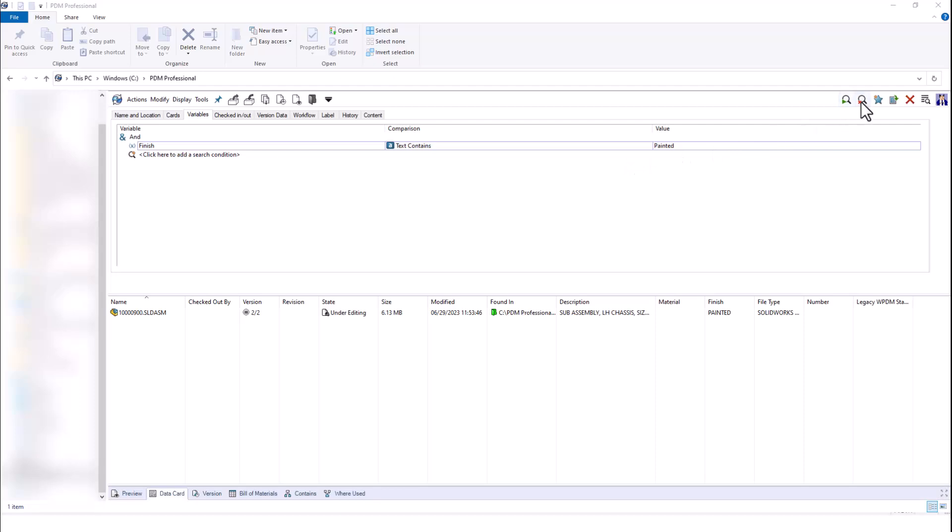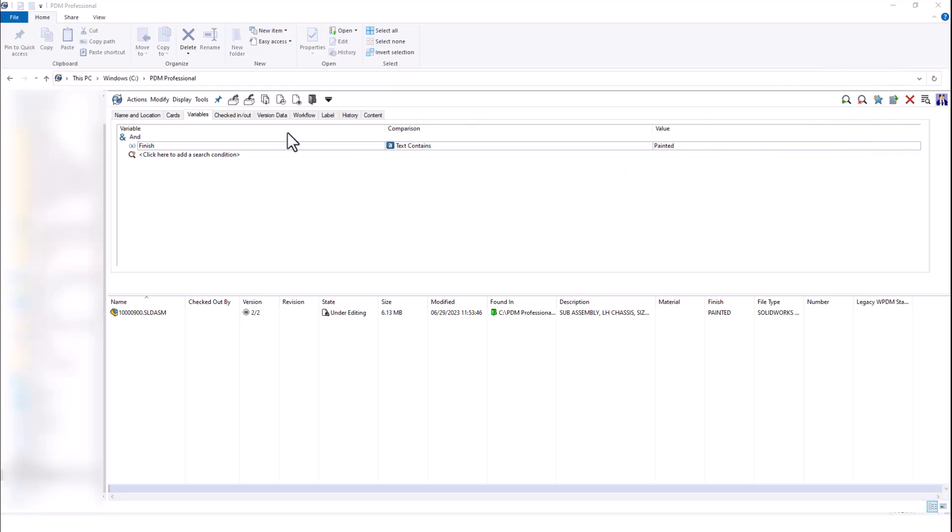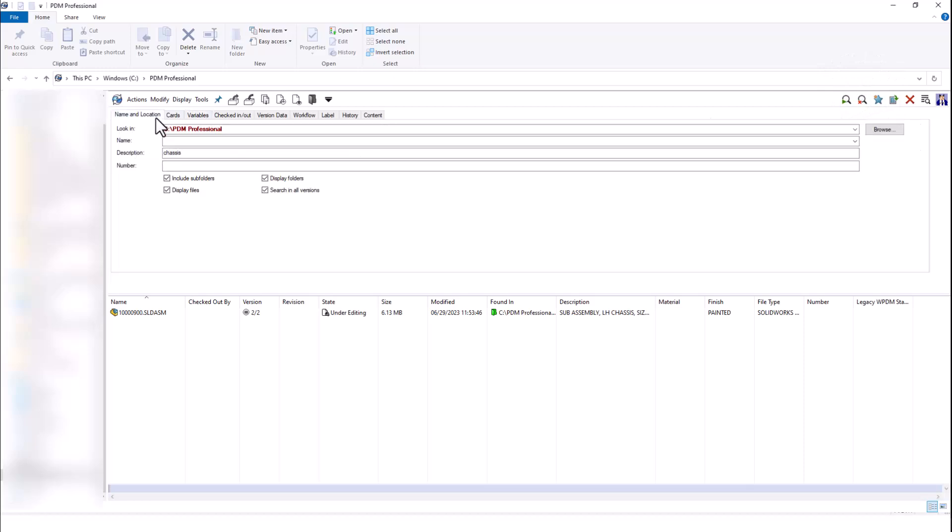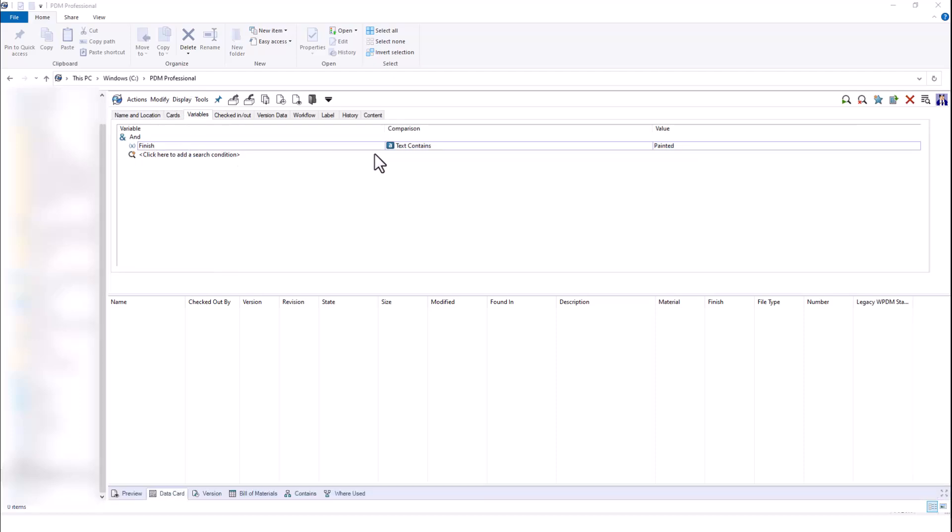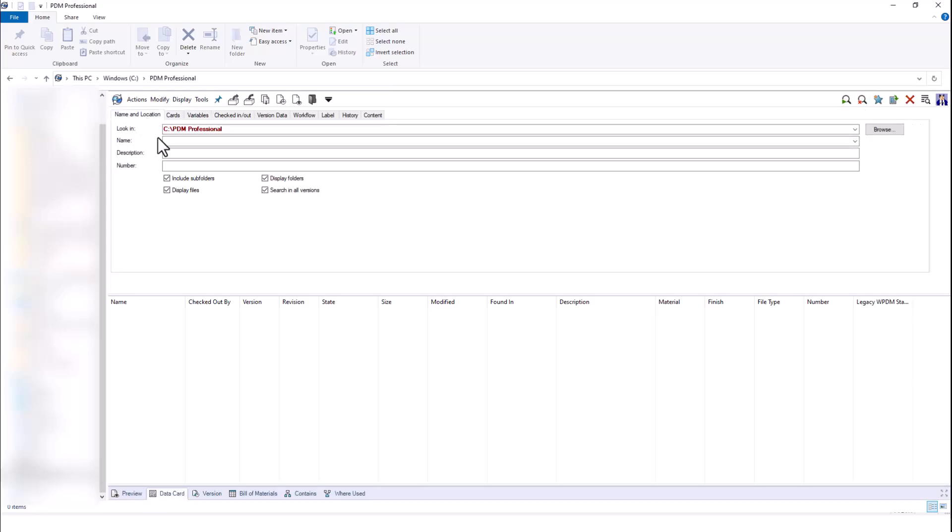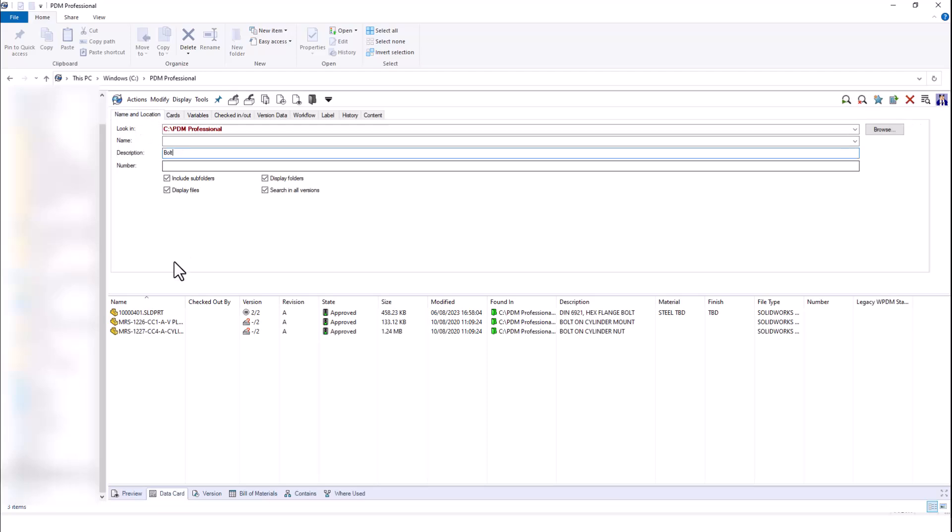When running your next search, it's important to clear your search. If I go back to name and location and change my description to something like bolt, I'm not going to get any results because my finish variable is still there. I need to clear the search and go back to name and location. Again, search for my bolt. And now I can see that my results for all of my parts with a bolt description show up.